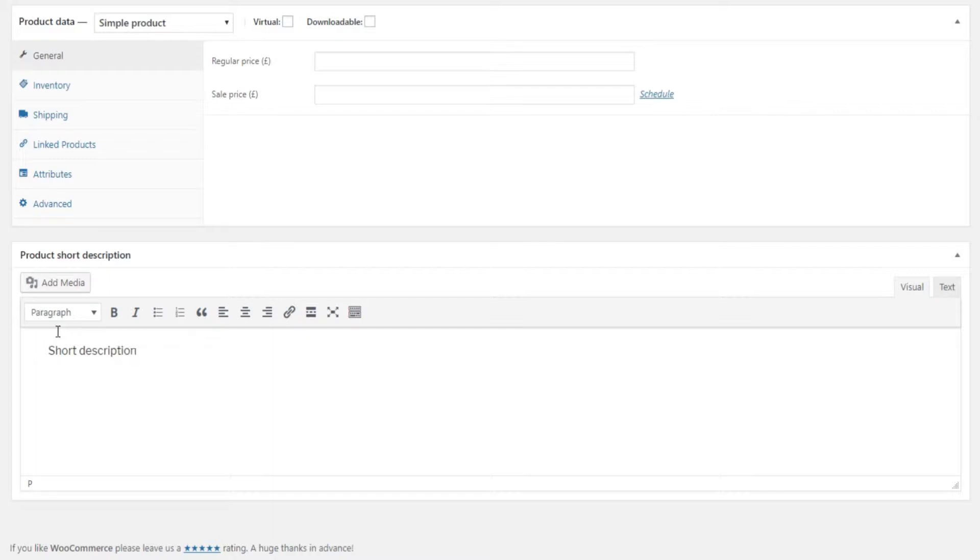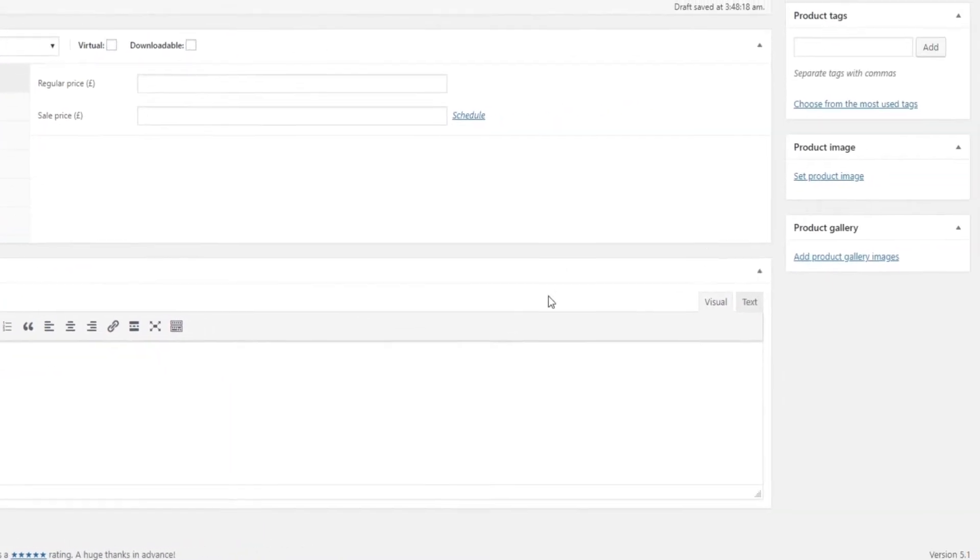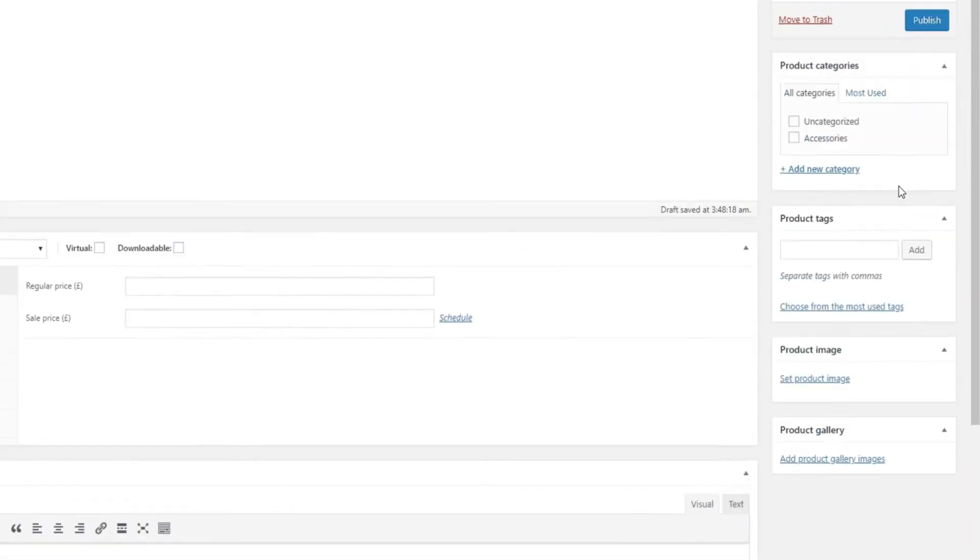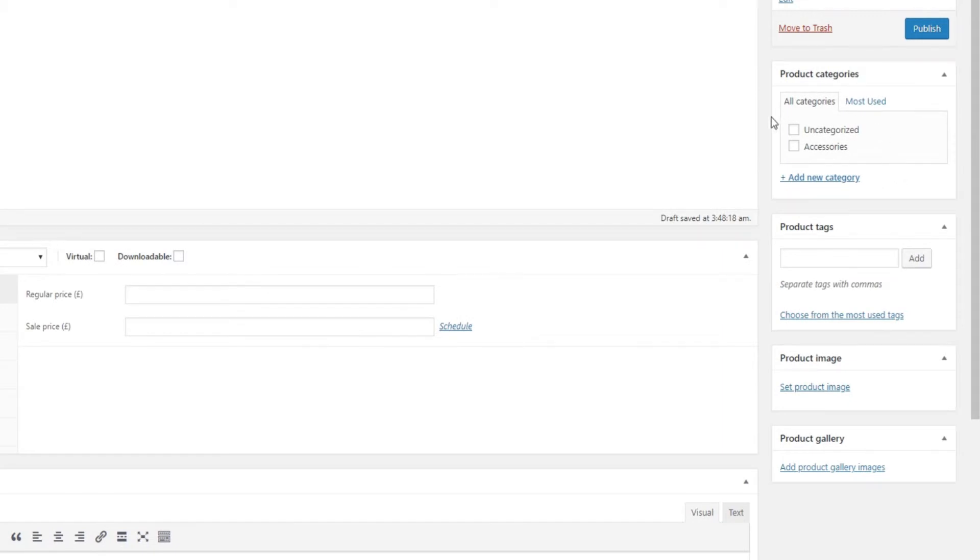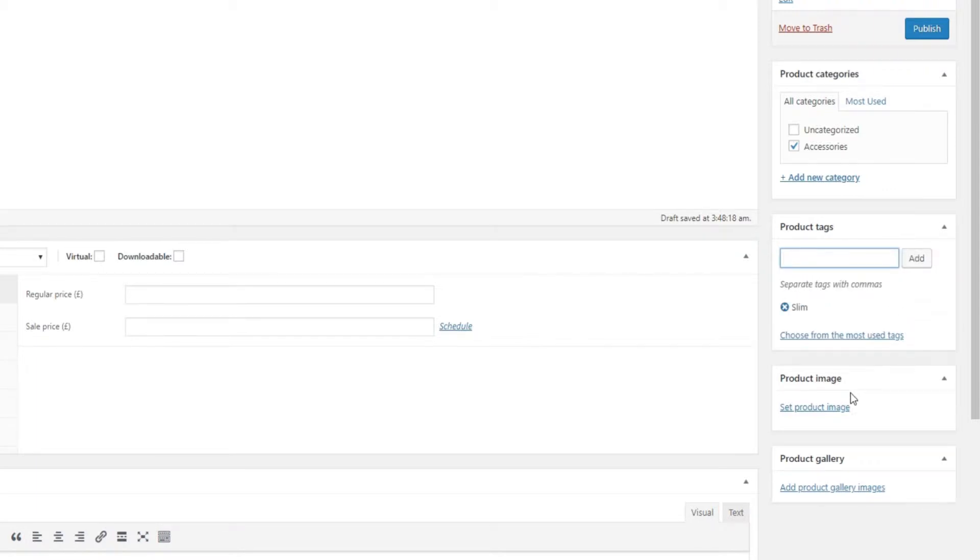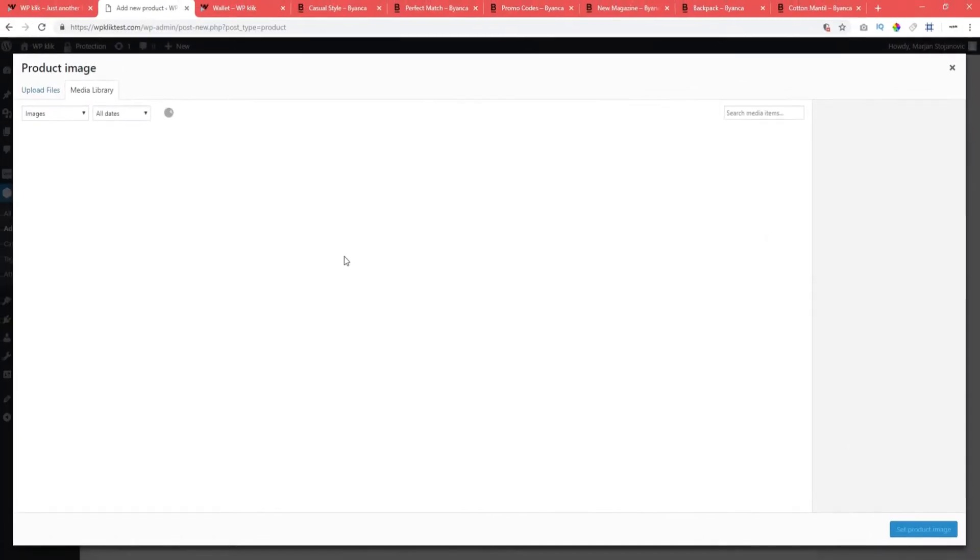To your right, in addition to the general page info, you also have the possibility to enter the product category and tag, to add a product picture and product gallery.